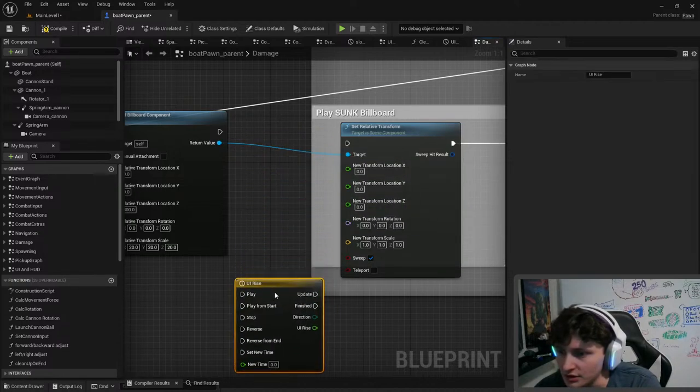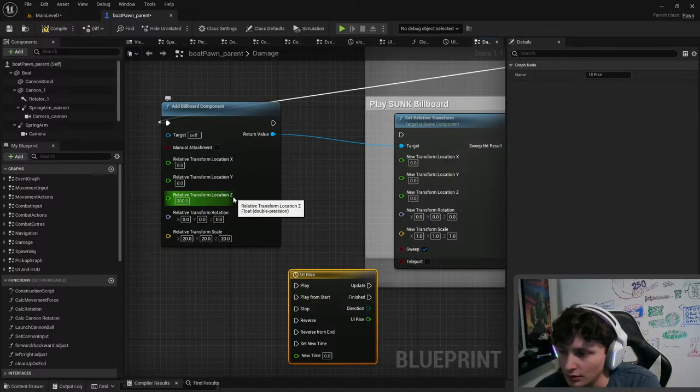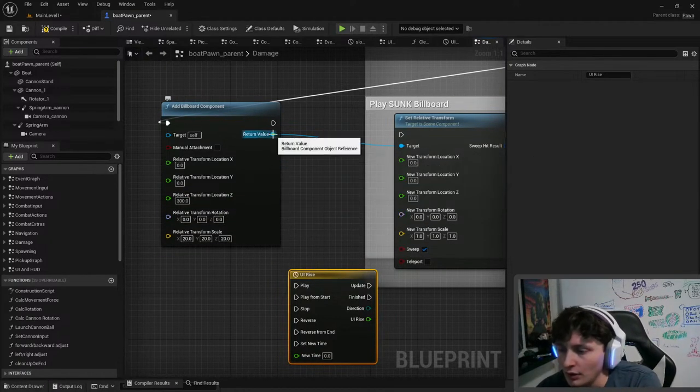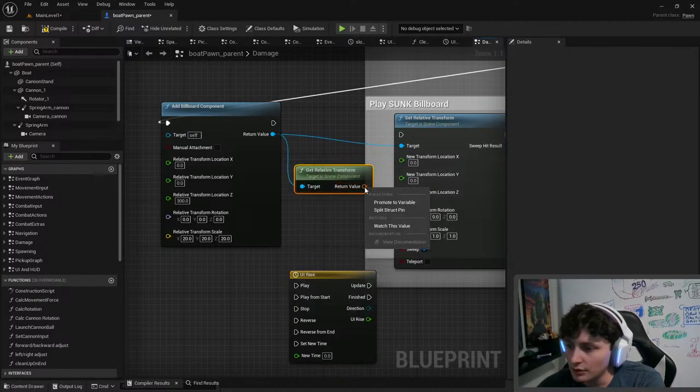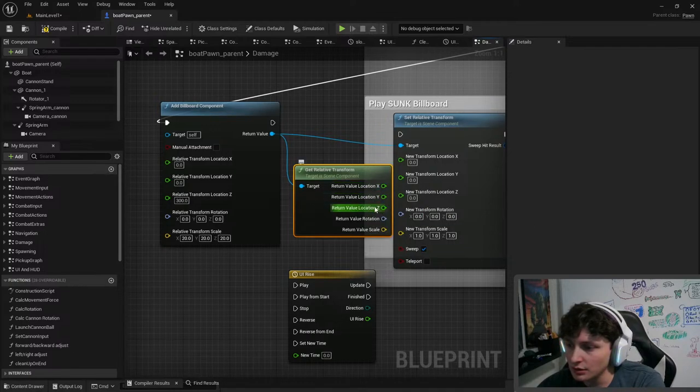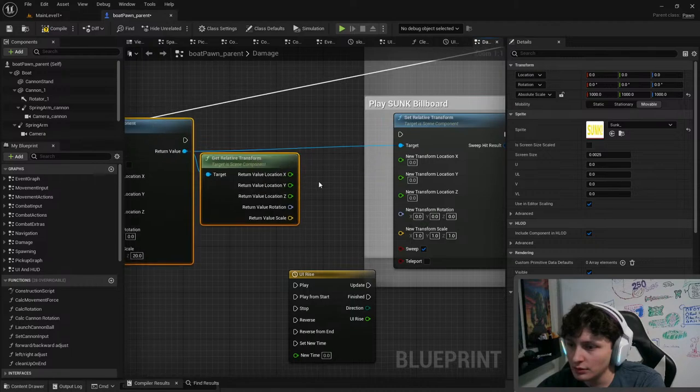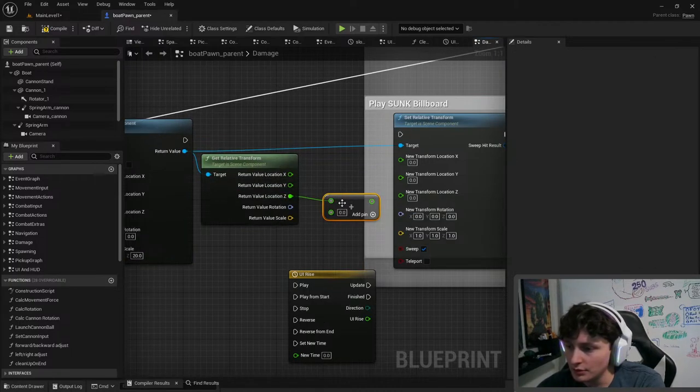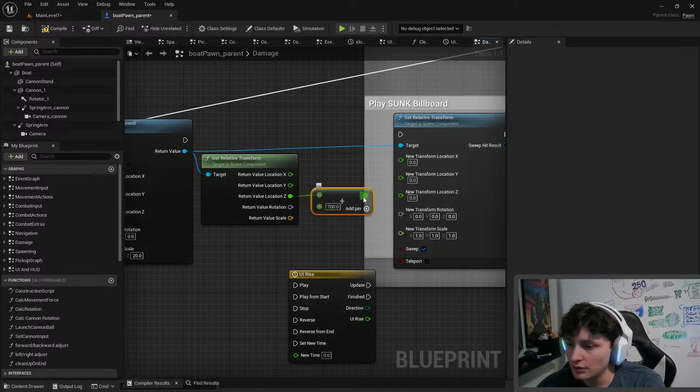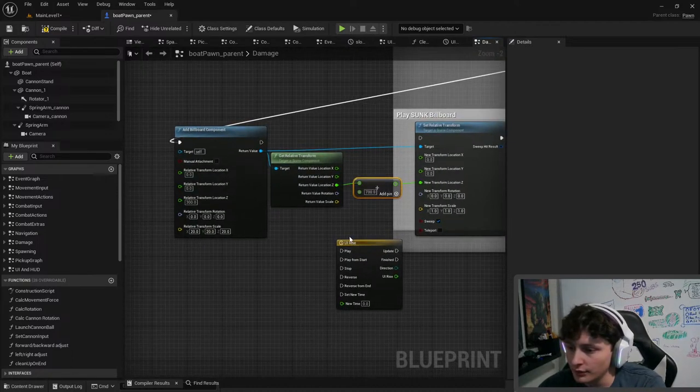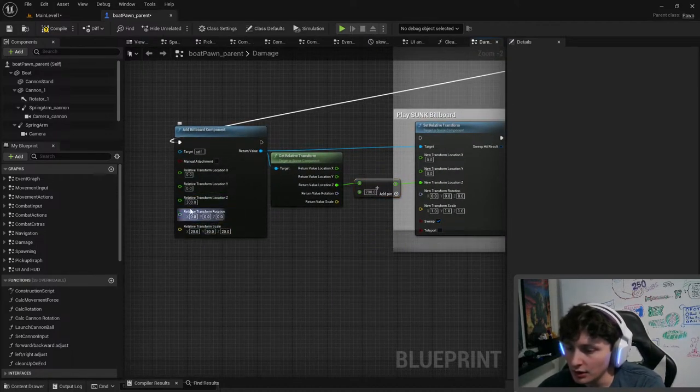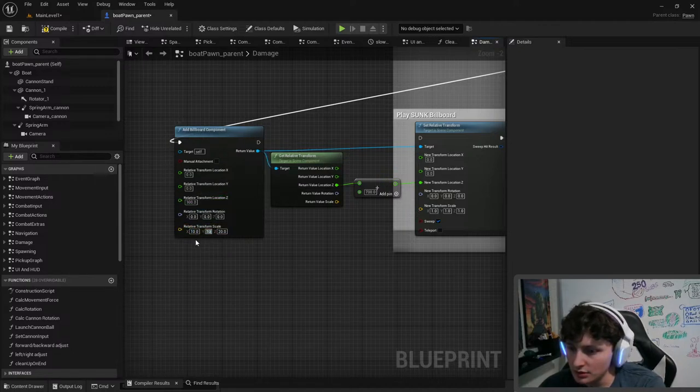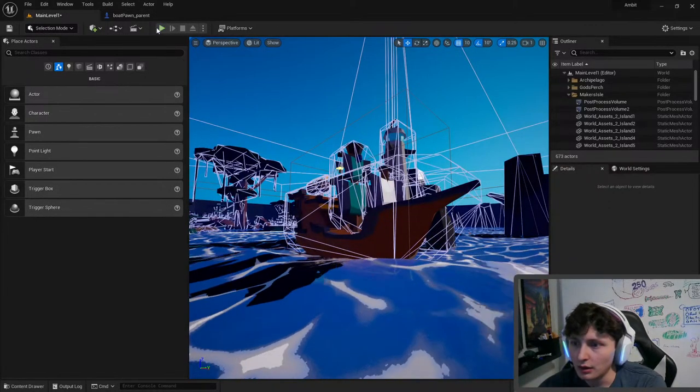We don't need timeline at all. We can just take get relative transform. Split struct. Plus 700. Boom! Now we don't need a friggin timeline getting in the way. And then we can do maybe down to for each of these. At least for now. Let's see what that looks like. Yes! Okay.